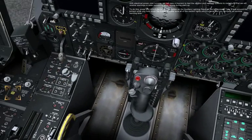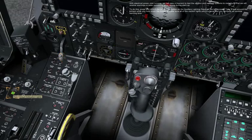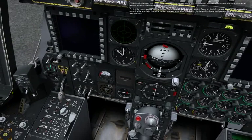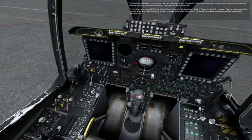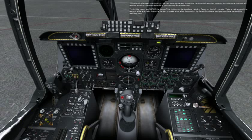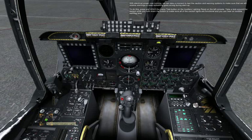With electrical power now running, we can take a moment to test the caution and warning systems to make sure that we will receive warnings in case something goes wrong during startup. To do this, press and hold the lamp test button on the auxiliary lighting panel on the left console. Take a look around the cockpit while you hold down the button to make sure that all of the caution lights are functional and you can hear an audible warning tone.